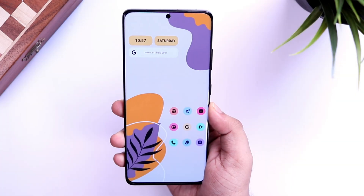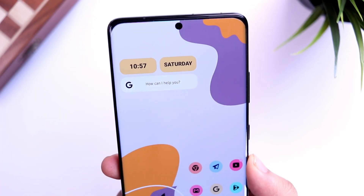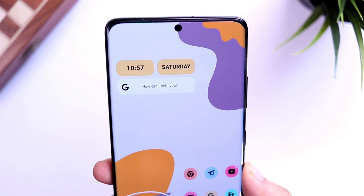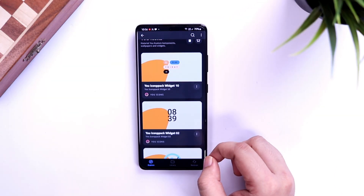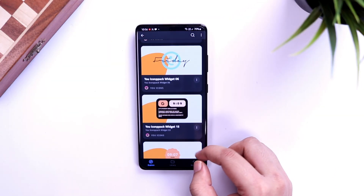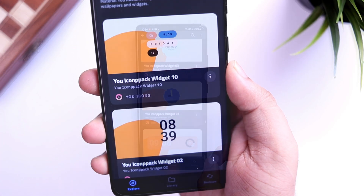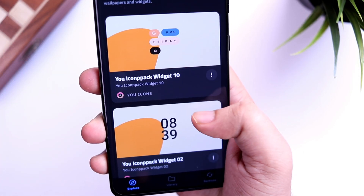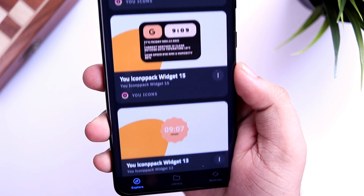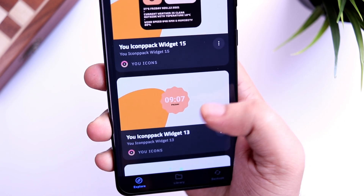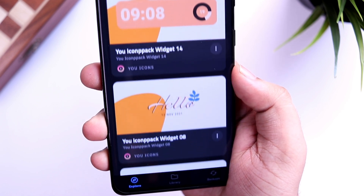Finally, let's talk about the widget. This widget is included within the icon pack itself, so if you download U Icons you also get some nice-looking widgets. The widget I'm using for this setup is Widget Number 10. Just make sure you have the KWGT Pro version installed in order to apply any widgets on your home screen.